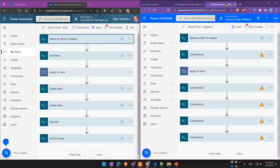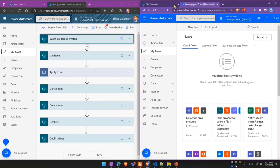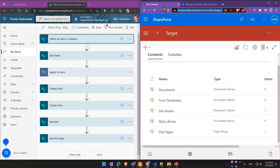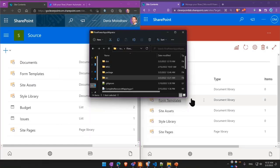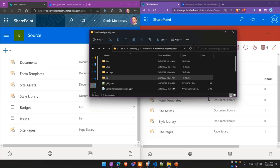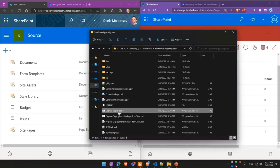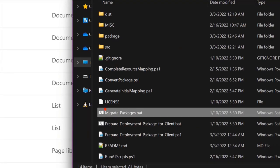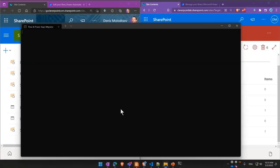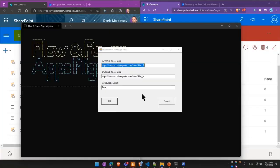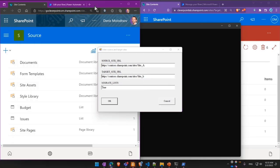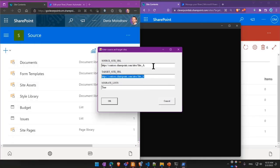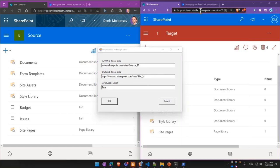So let me show you how the Flow and Power Apps Migrator tool solves this. I'm gonna already have it downloaded. So I'm gonna run the migrate packages batch file. When I run it, it will first ask me to specify a source site and then a destination site. I'm gonna specify a source one first and then a destination site.